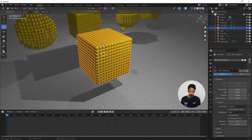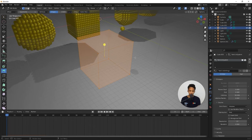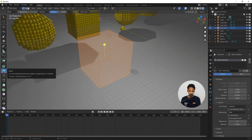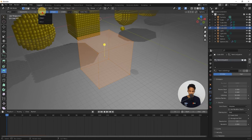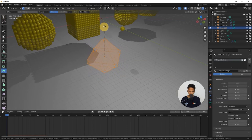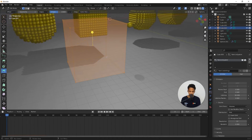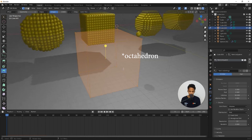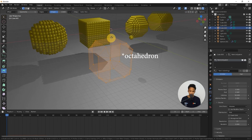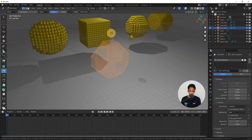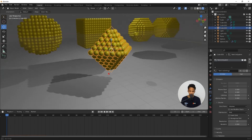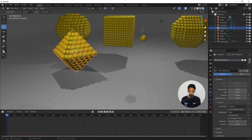Select the cube, go to edit mode, make sure bevel is selected, and change vertices to edges. Bevel it up — you can see it is forming a tetrahedron. To create a perfect tetrahedron while beveling, press 1 on the keyboard. You can also increase the resolution.